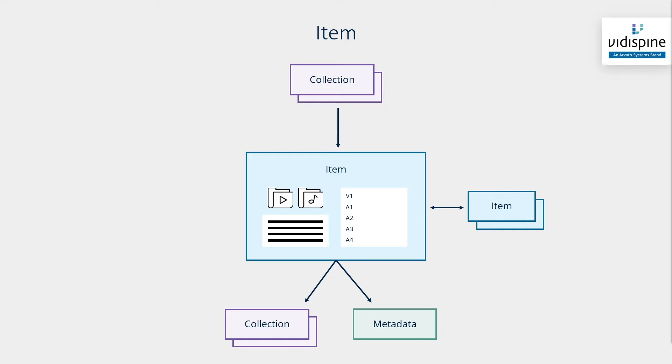Metadata is not exclusive to the item entity. Other items can also hold metadata. However, items have the most extensive options when it comes to metadata.